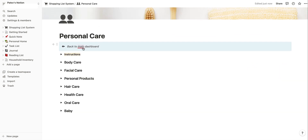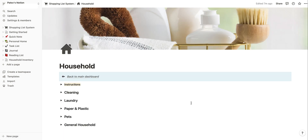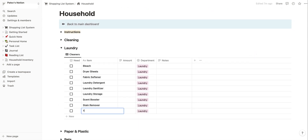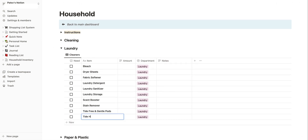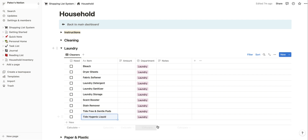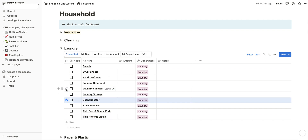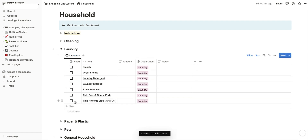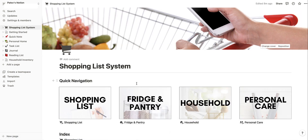Let's go back to the main dashboard and pop over into household. You can do the same thing — so under laundry it might be that I use Tide Free and Gentle Pods and I also use Tide Hygienic Liquid. Those items get added and put in alphabetical order. Then if I know I don't ever use scent booster, sanitizer, or fabric softener, I can click to select multiple items and hit the trash can to delete them all at once.